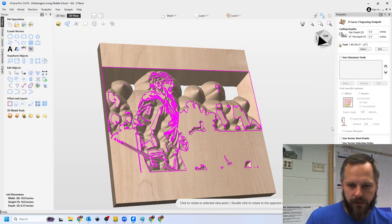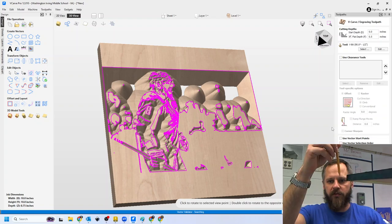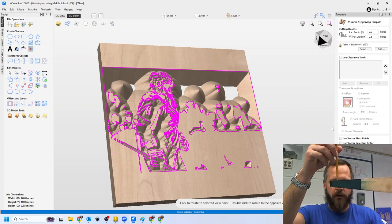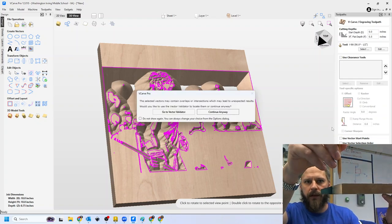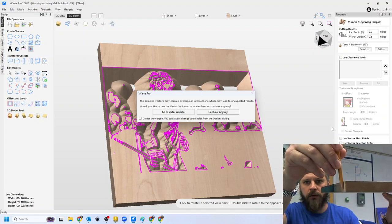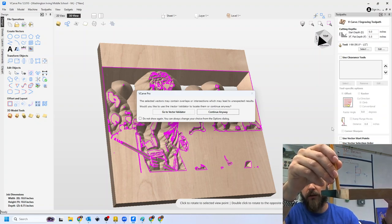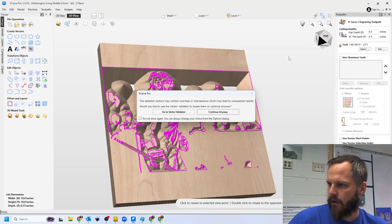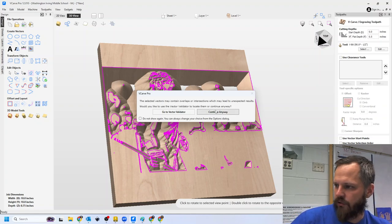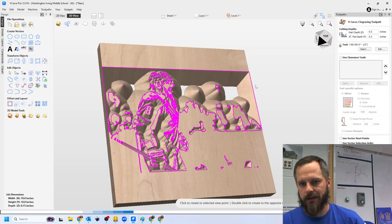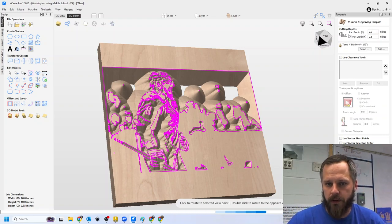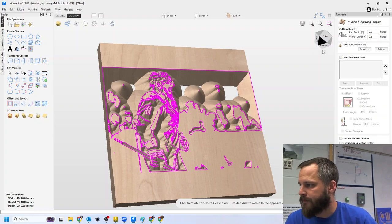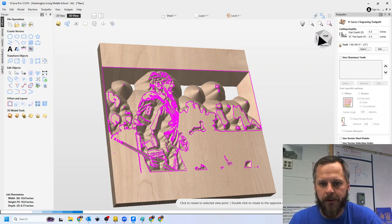Now what that's going to do is the machine is going to start here at the top at zero. And then it's only going to go down to 0.5 inches, and then it'll try to make it all flat there. So it's not going to cut all the way through. All right, so Vector Validator, hit continue, and I should not get that next error that says it's going to cut all the way through. So that's one way to do it. The other one is get a new picture.